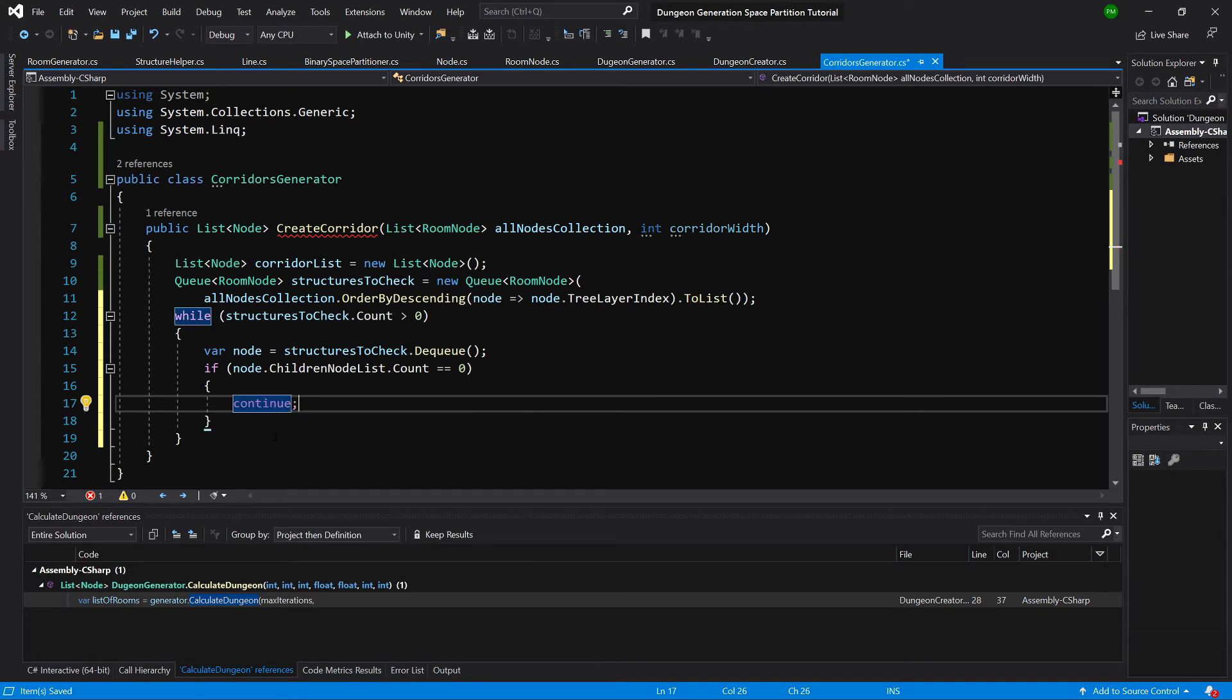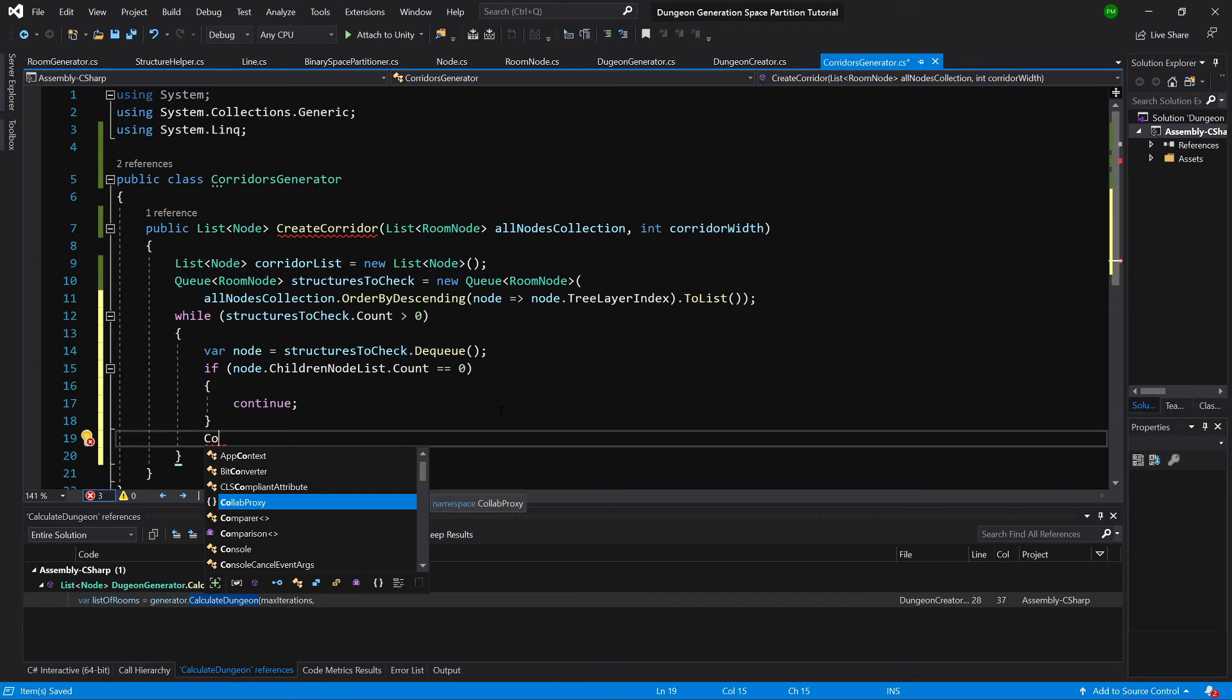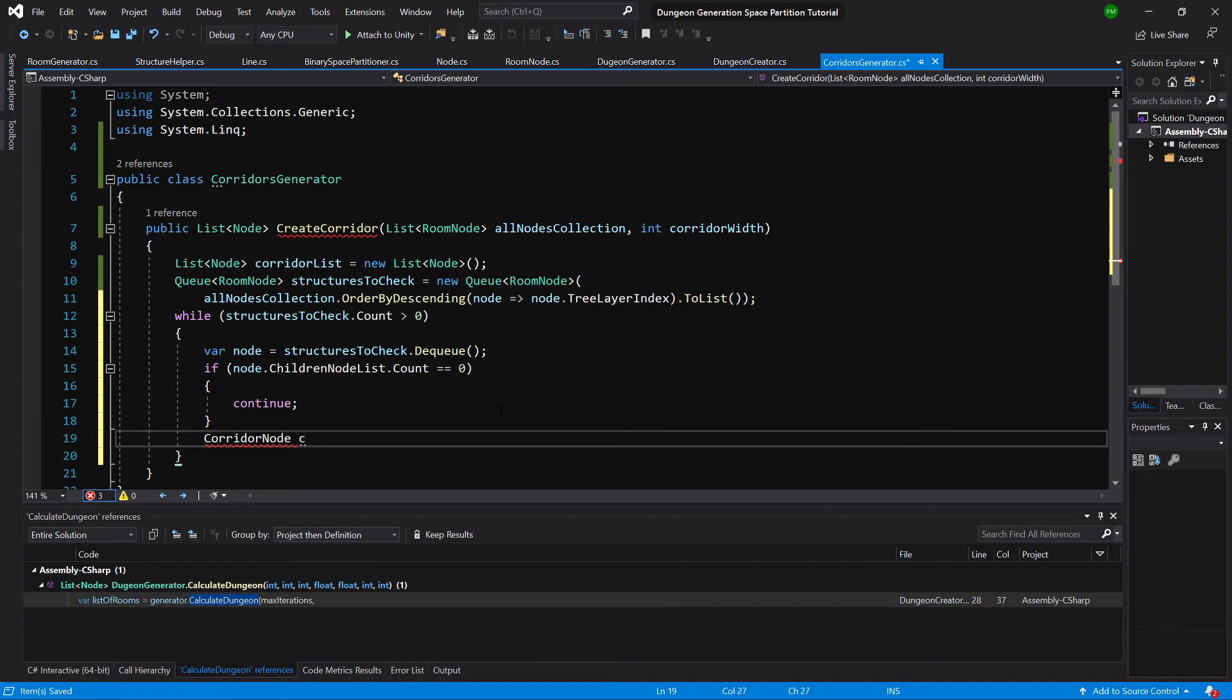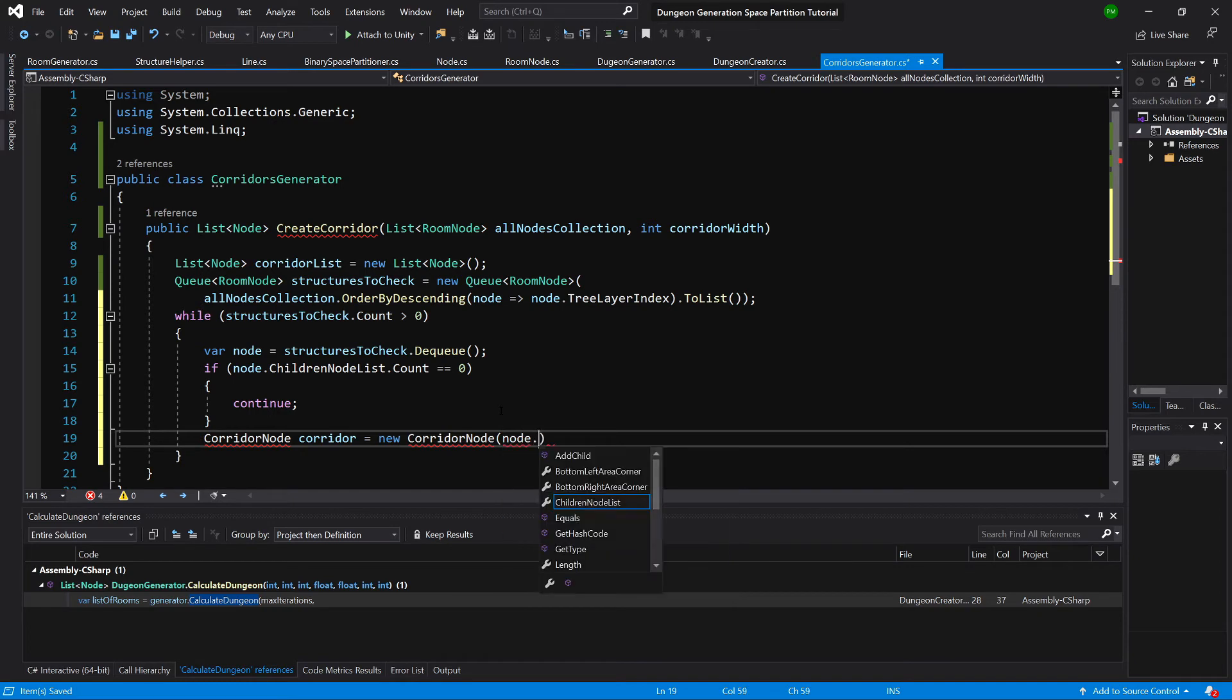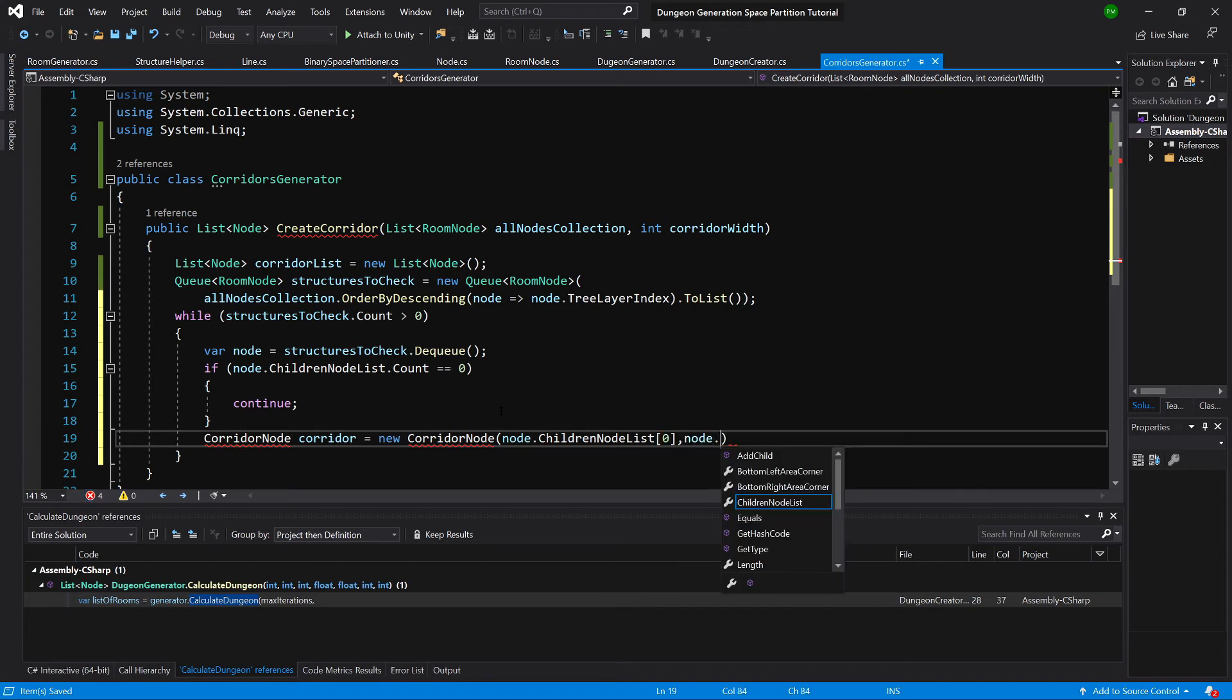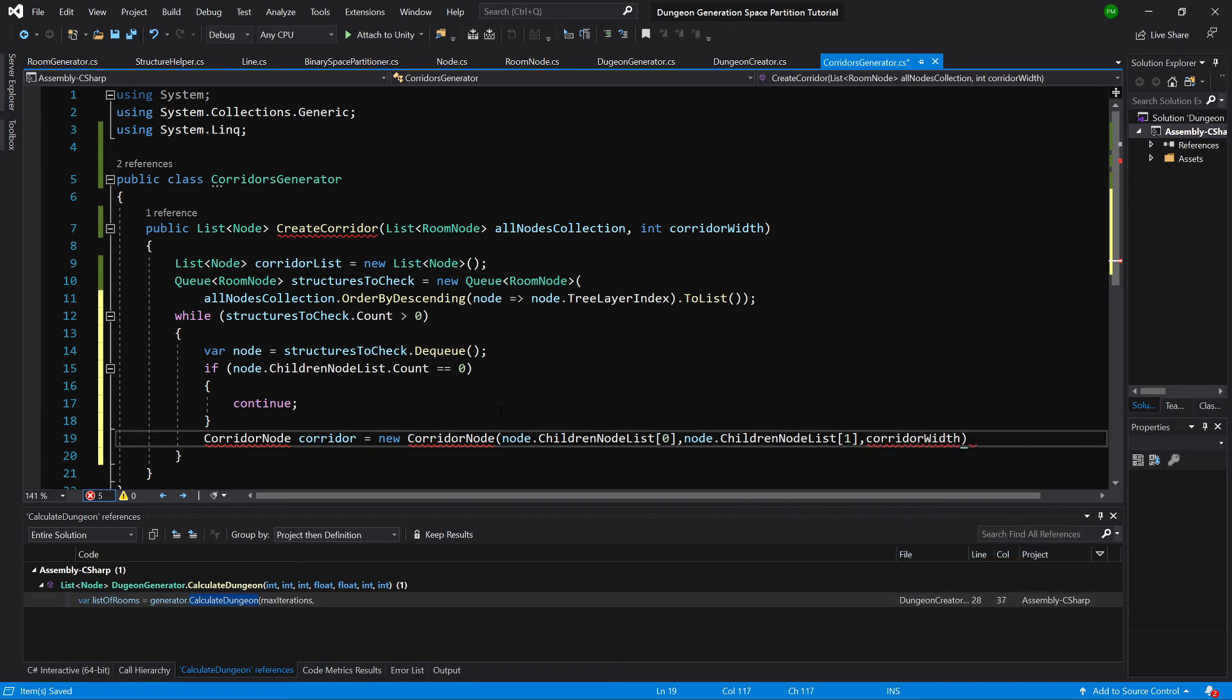Okay, and if it is not true, we'll create corridor node. Okay, let's call it corridor equals new corridor node. And here we want to pass node child list node zero and node children list node one and corridor width. Okay, let's finish this line.